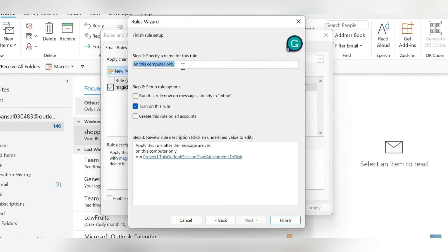We're going to now restart our device and open up Outlook again and your attachments from new emails will now be automatically saved into the destination folder that we set up in this process. I hope this was helpful.